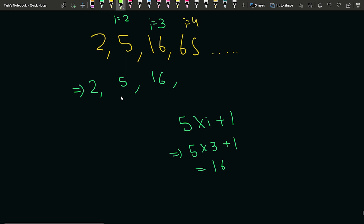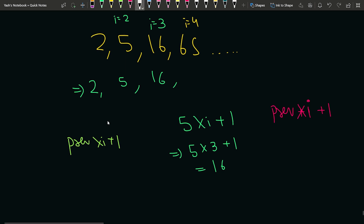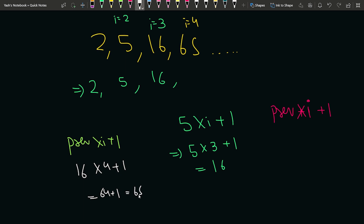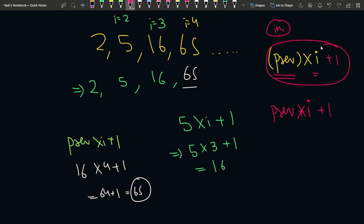Now i equals 4. The fourth term is nothing but the previous term into i plus 1. So the general formula is: the ith term = previous term × i + 1. Here the previous term is 16, multiplied by 4, plus 1 gives us 64 plus 1, which is 65. That is how we generate each term, and so on and so forth. The nth term formula is: previous term × i + 1.